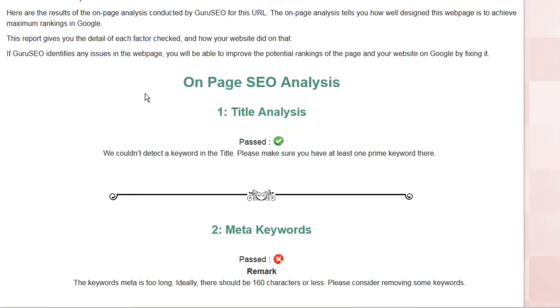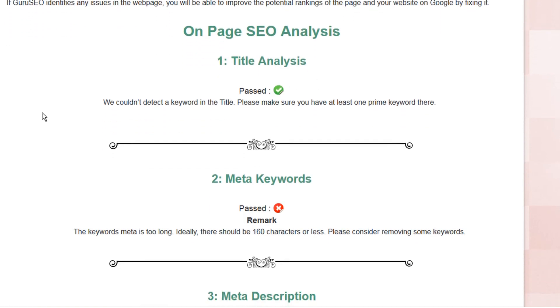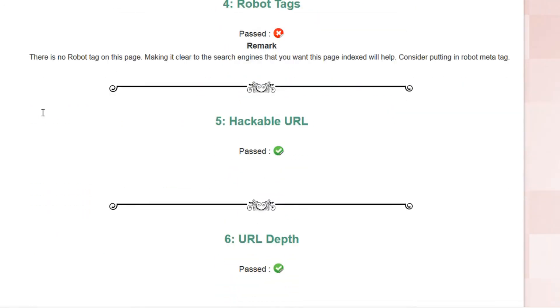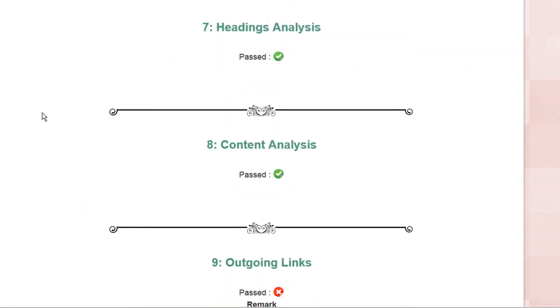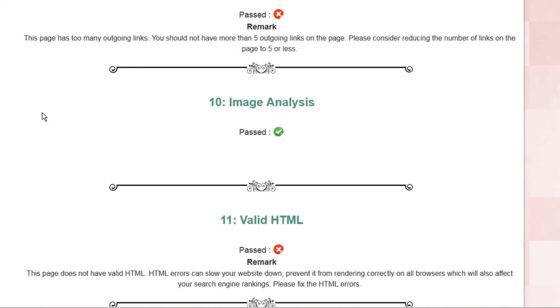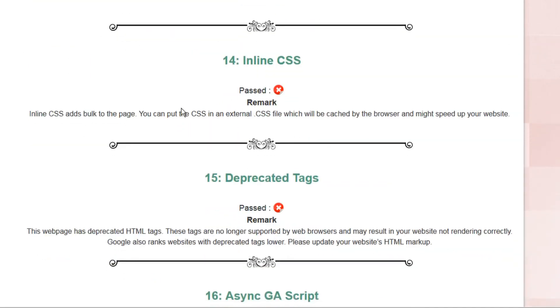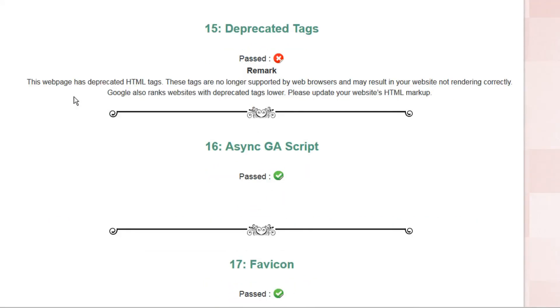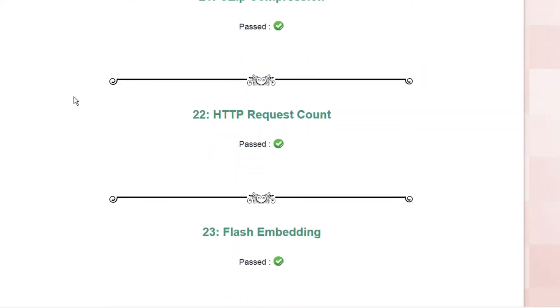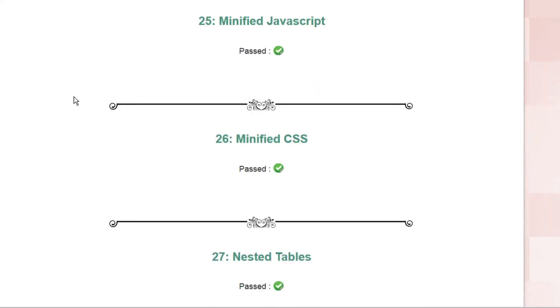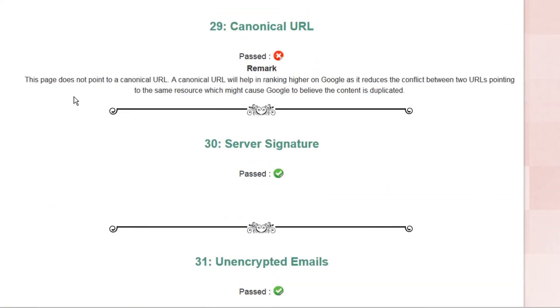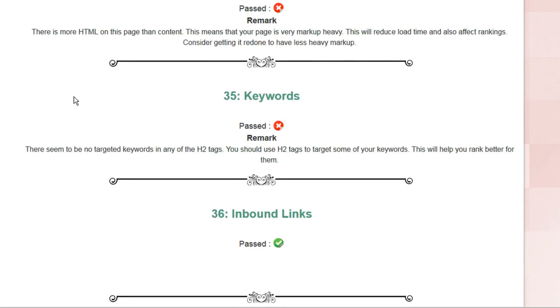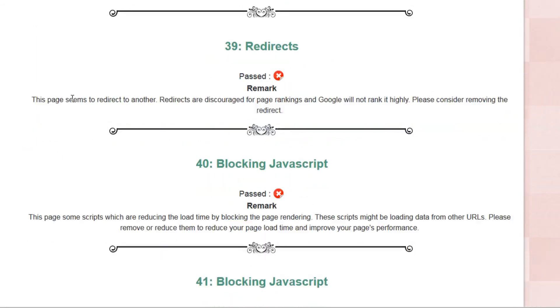We see here that all this text is customizable in the settings. So you can put your own message here. And as we scroll down, we can see the SEO analysis on each of the various criteria. So as your potential clients are scrolling down, they'll see what they're doing well on their website and what needs improvement. And it's these red Xs that indicate where your SEO services might be useful.